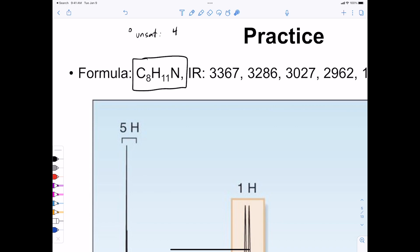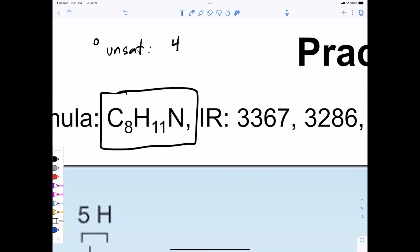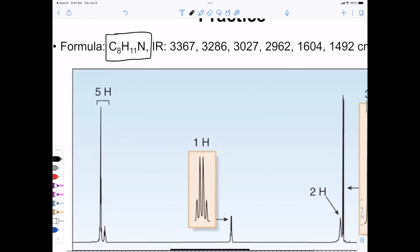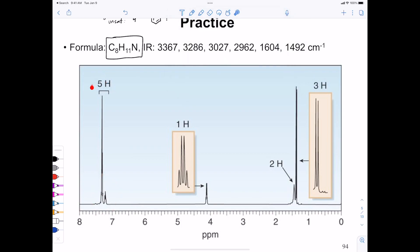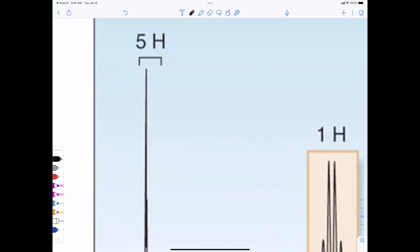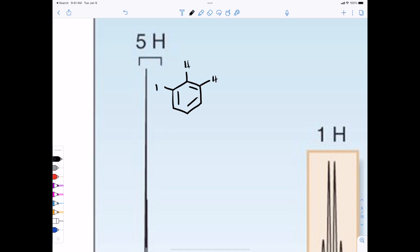As a rule of thumb, with a molecule this size — only eight carbons — there aren't many ways to get four pi bonds or rings. In general, if you have four or more degrees of unsaturation, you want to think about the possibility of a benzene ring being part of your structure. Moving to the NMR: I see a group of peaks integrating for five protons in the highly deshielded region — that's almost always a monosubstituted benzene ring.